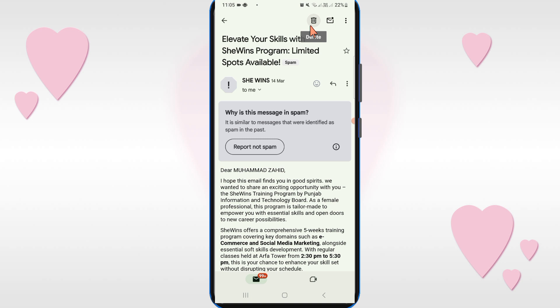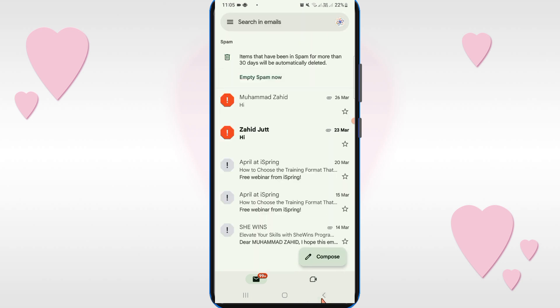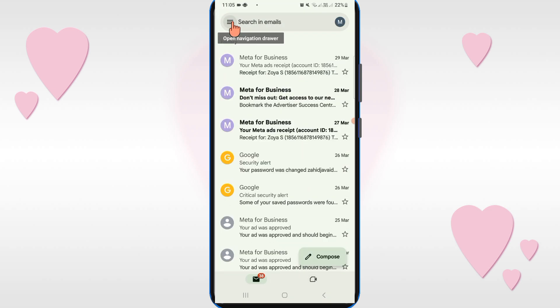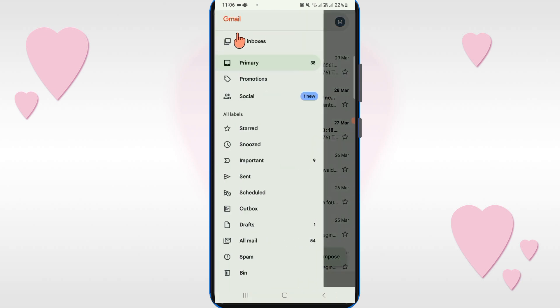In this way you can check the spam folder in Gmail. If you want to check another email ID, you can select another Gmail account. After selecting it, you will see three lines on the top left corner — click on it again.